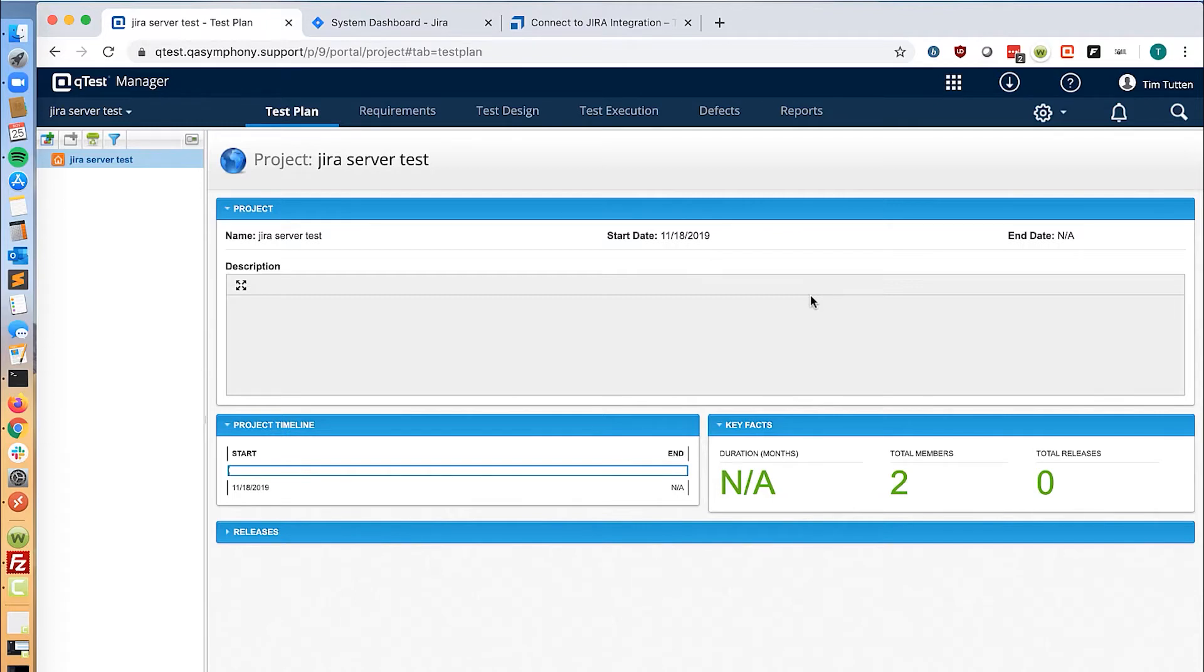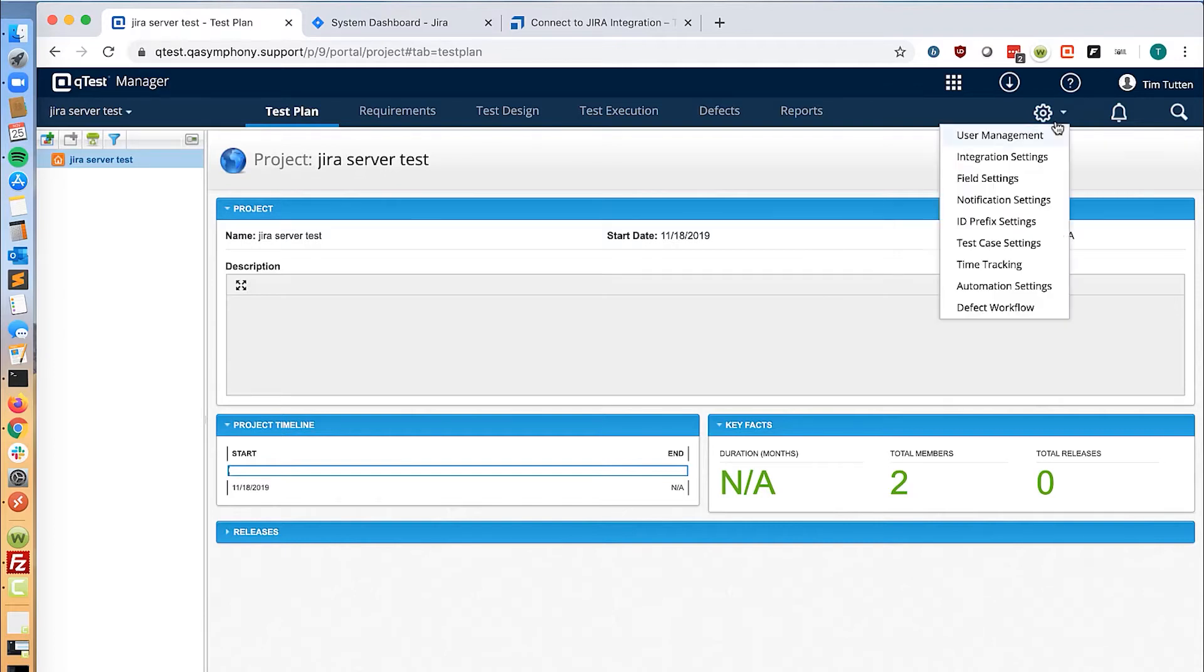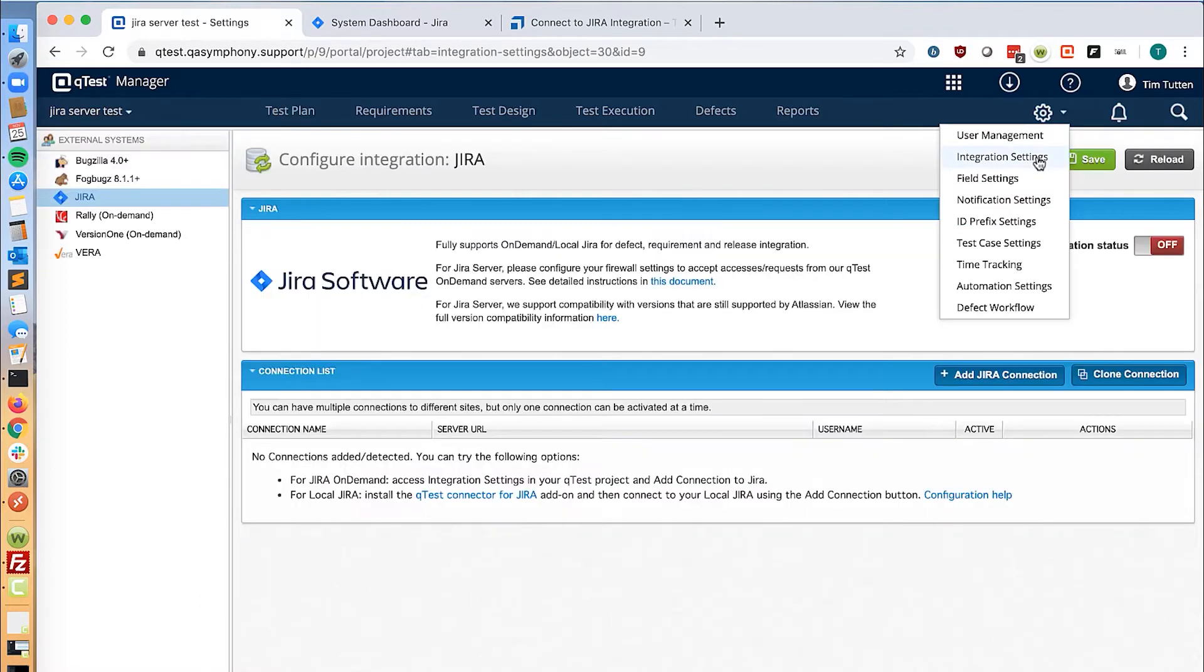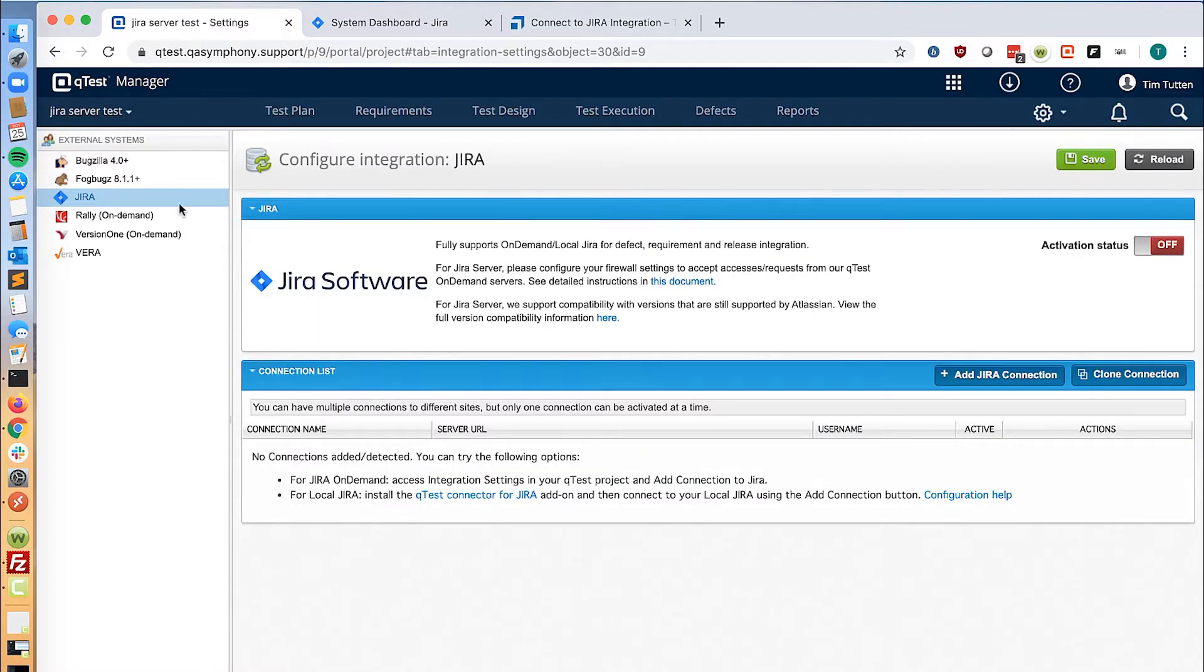To begin, we are going to log in to QTest Manager as an administrator. From there, go to the settings cog and click integration settings. Make sure you click Jira under external systems and then click add Jira connection.